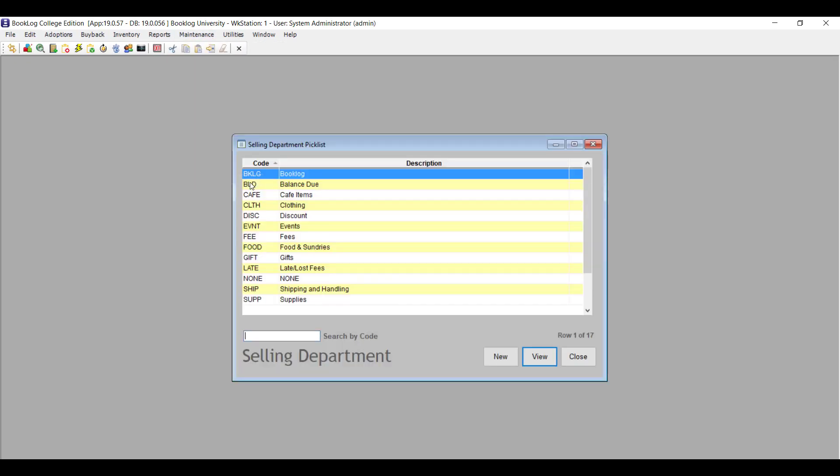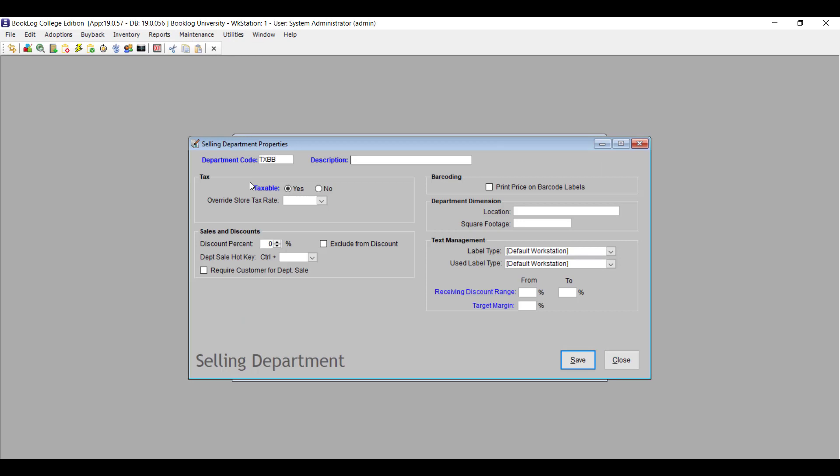If your store pays out for buyback books using a tender other than cash, version 19 has a way for you to track that now. You'll be using the Retail Cash Register till from the retail side of the Booklog client, even though you'll still do your buybacks through the buyback register. To set this up, you'll first need to create a Sales Department and Category for buyback funds. Go to the Maintenance menu and click Selling Departments.